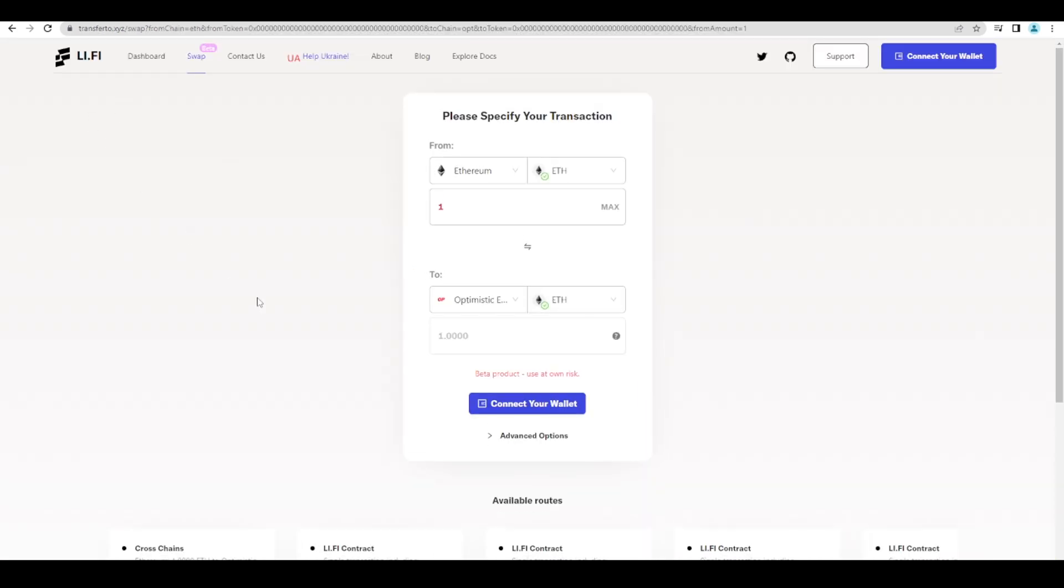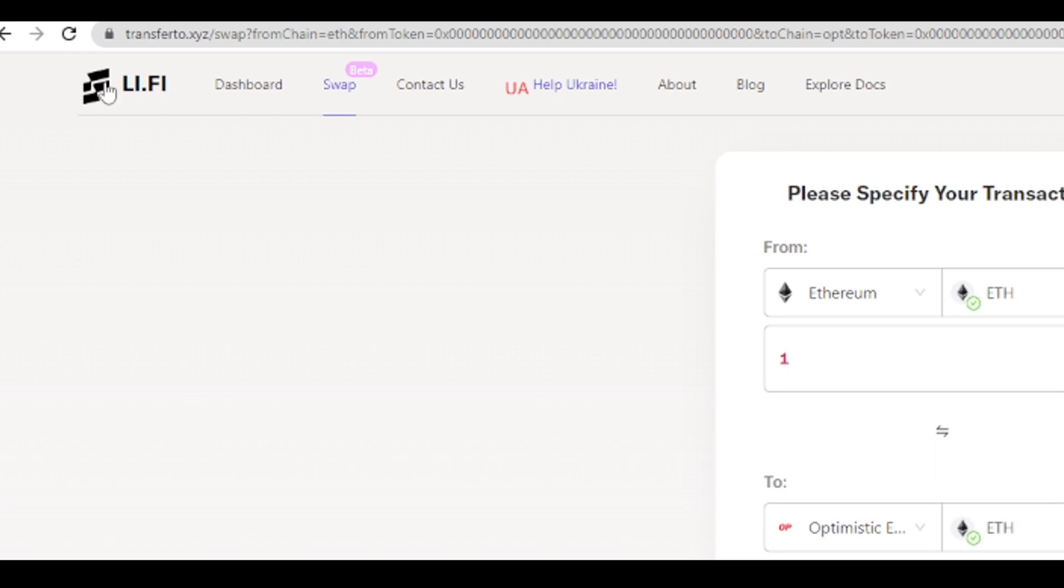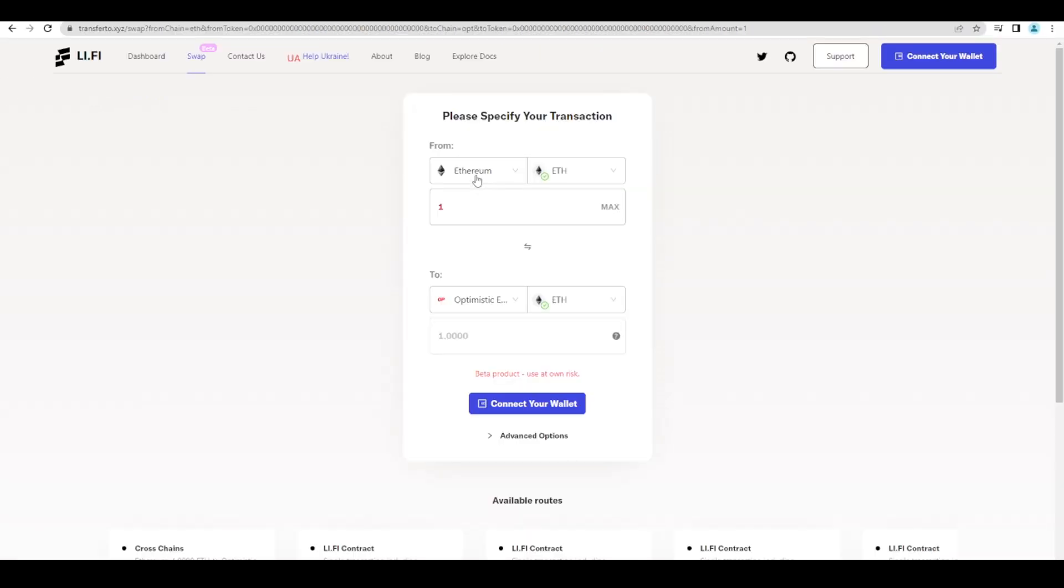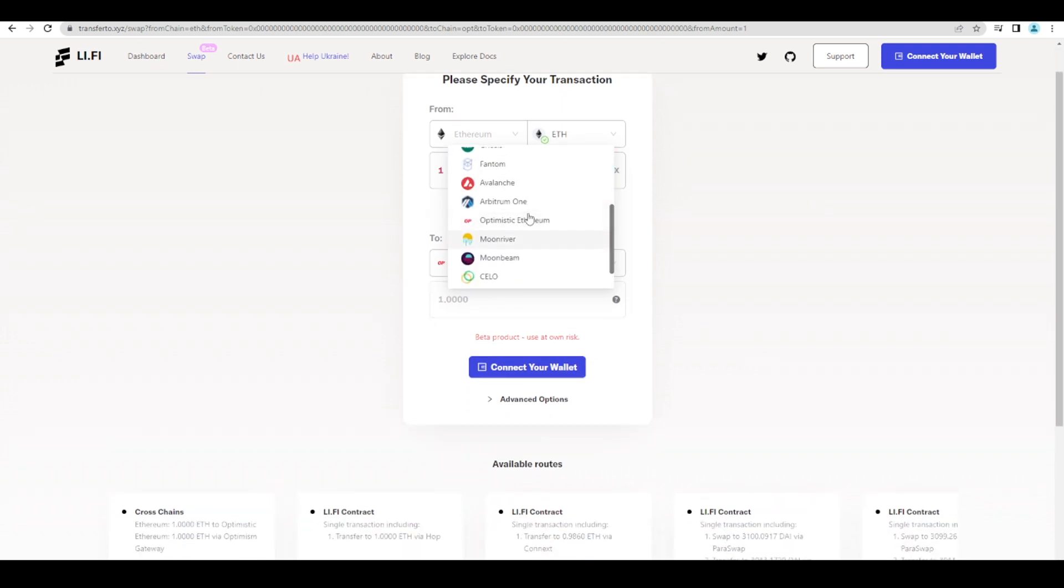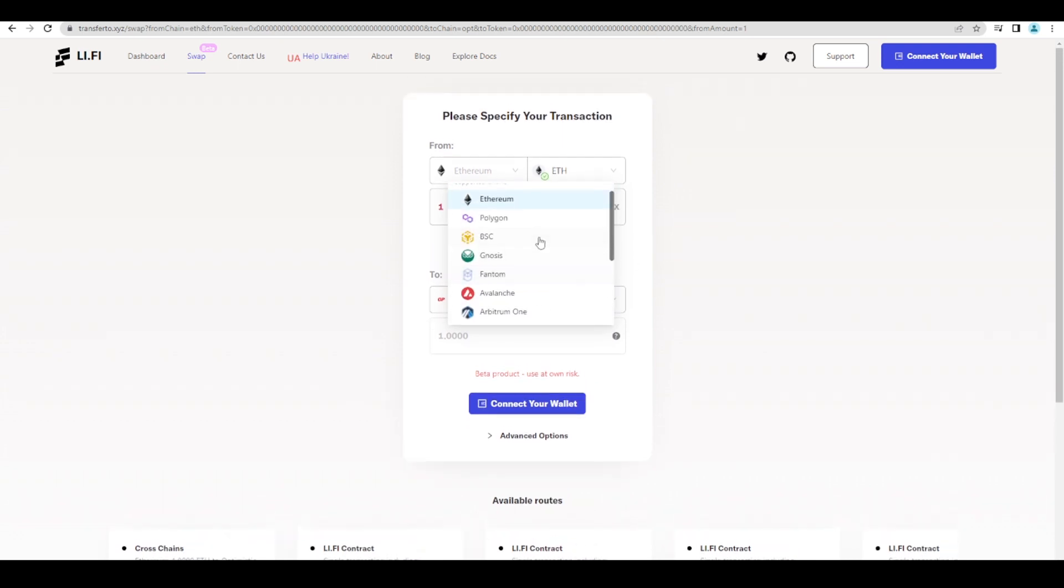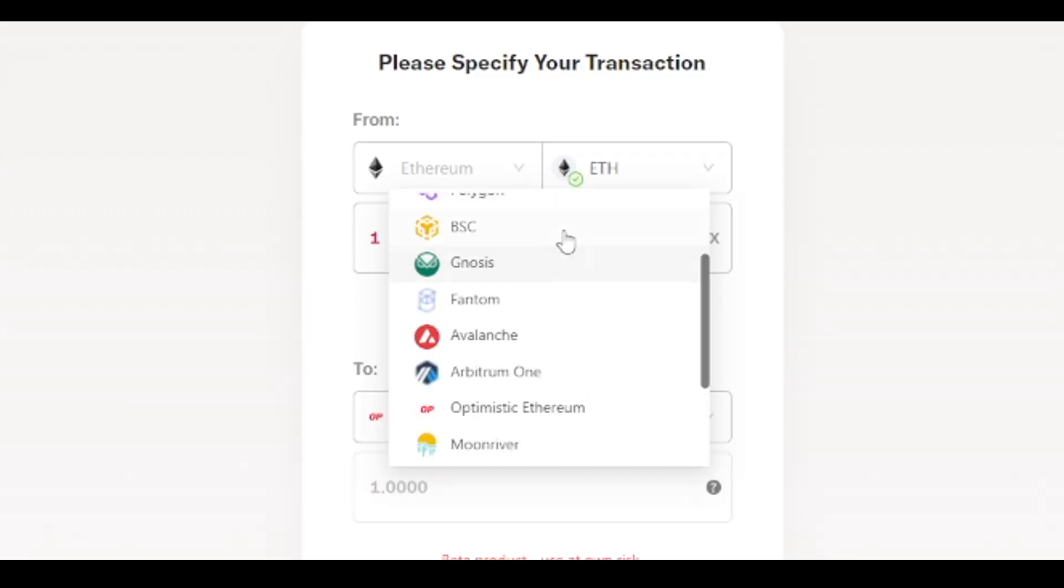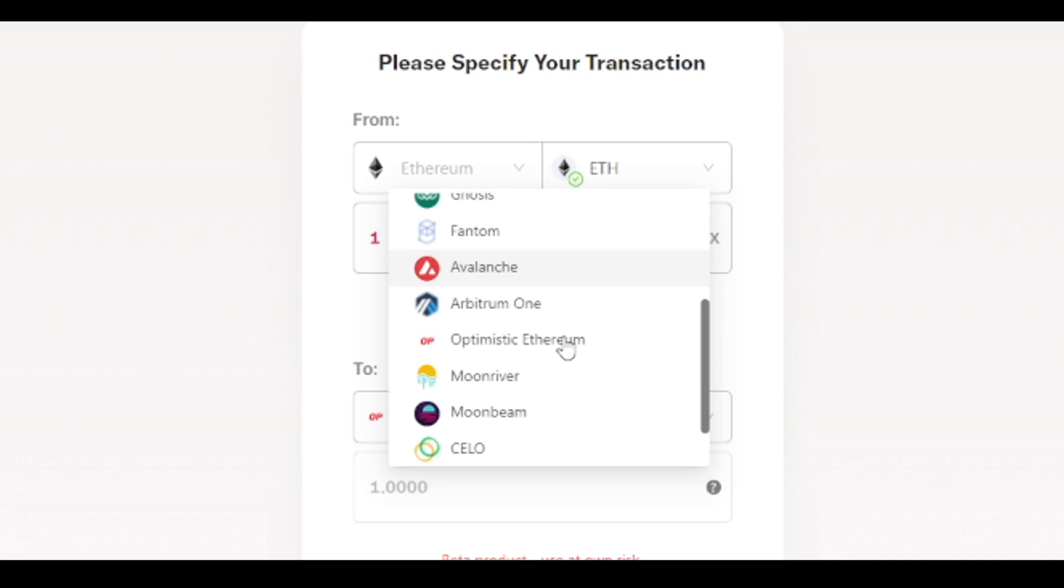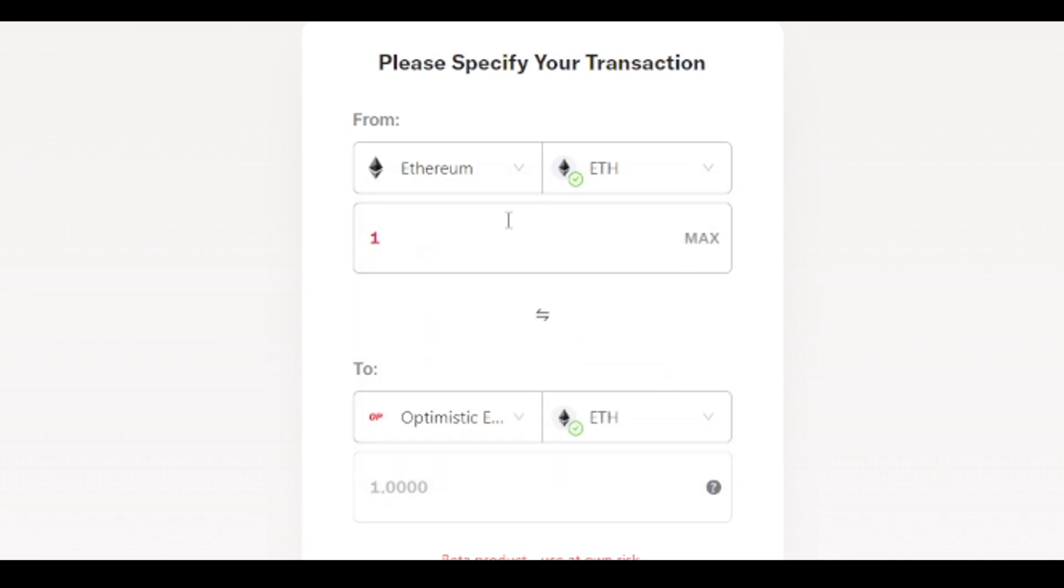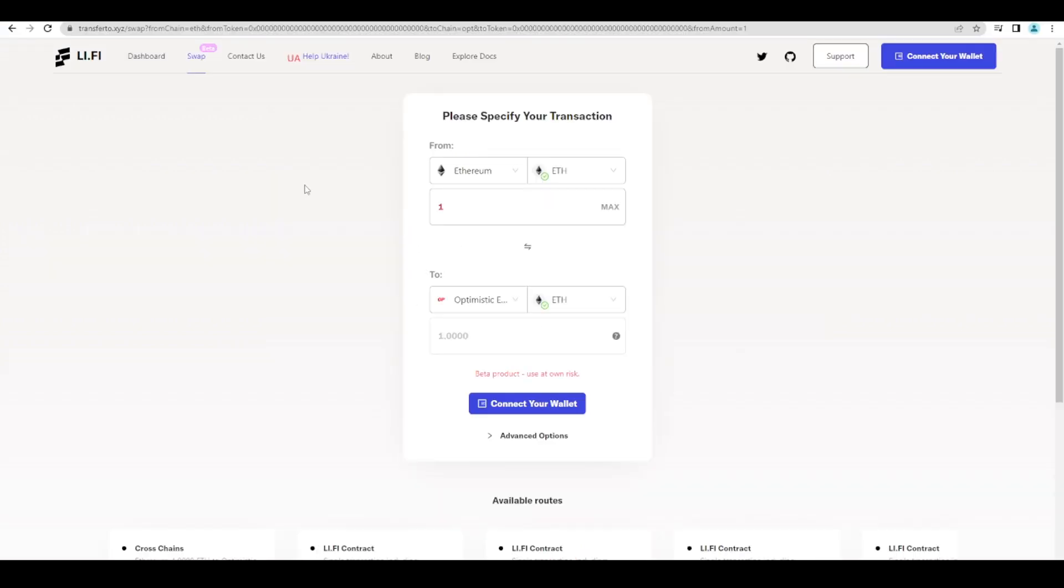So you can go to Li.Fi finance. I'll leave a link in the description down below. And effectively this can take you from any other EVM chain really. I mean it doesn't cover all of them but most of the main ones that you are going to have funds on it will cover. So Polygon, BSC, Gnosis, Phantom, Avalanche, Arbitrum, Moonriver, Moonbeam and Celo. And you can bridge your funds over here.